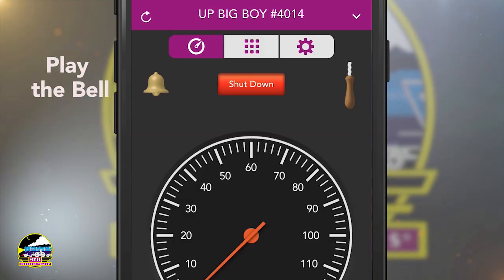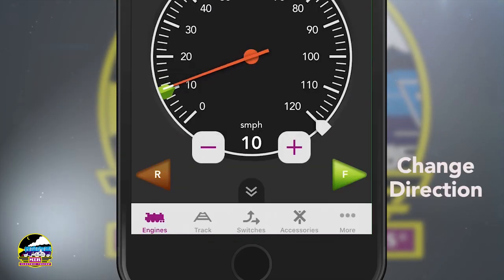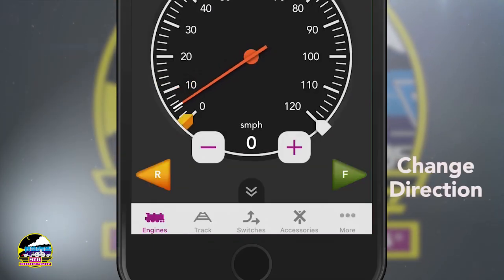Tap or drag the outer ring of the speedometer to make the engine go faster or slower. Tap the bell to toggle the bell sounds on and off. Tap the red or green arrow to choose reverse or forward direction.